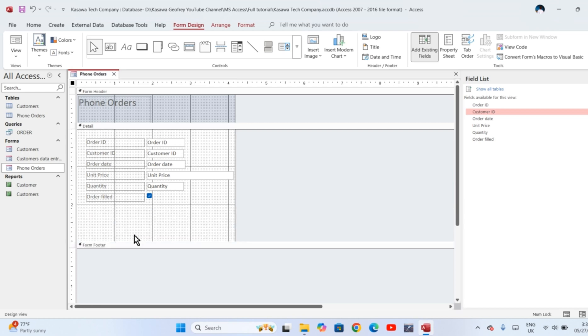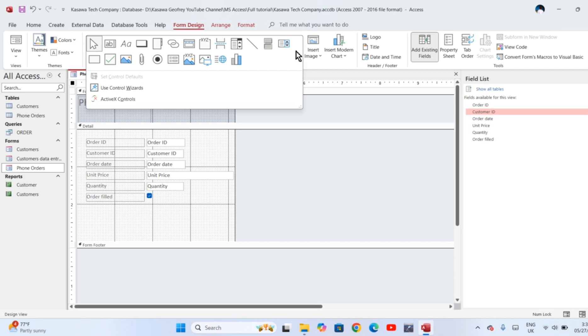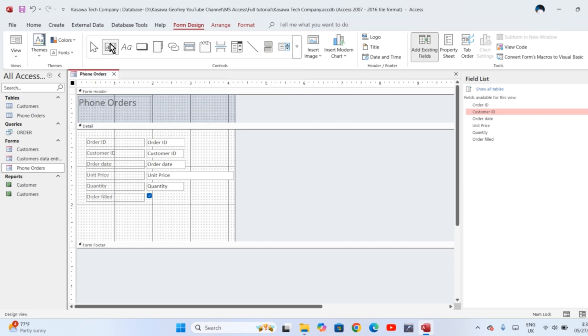In the tools up here, there are different controls in the form which we can use. But if you want to make a calculation, then you are going to use the text box control. You click on text box. You notice that the pointer changes shape—it becomes a plus and then letters A-B.